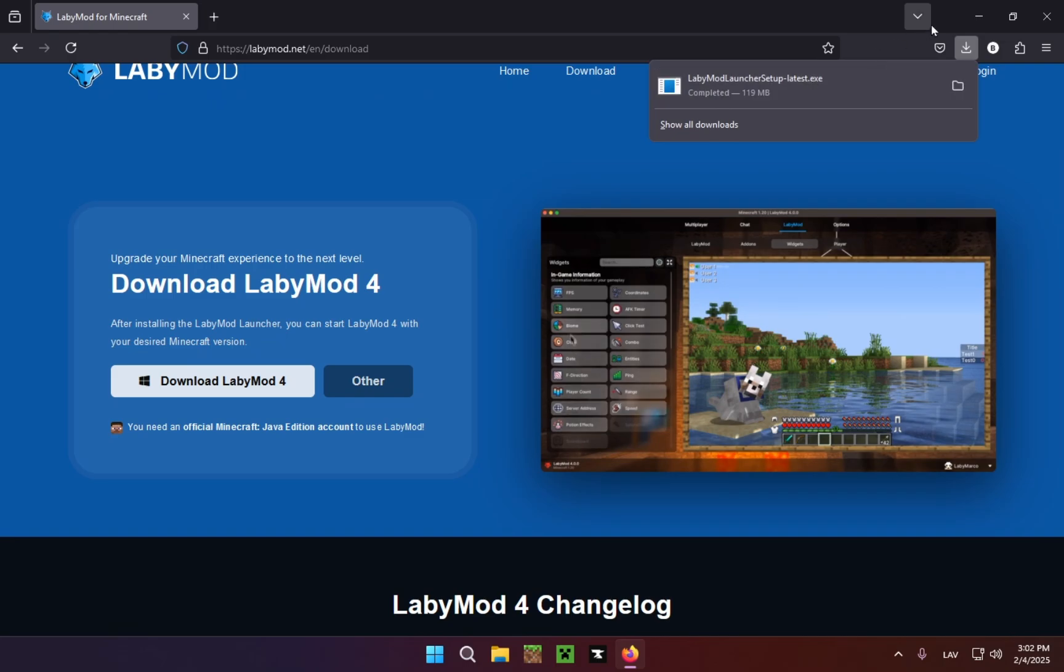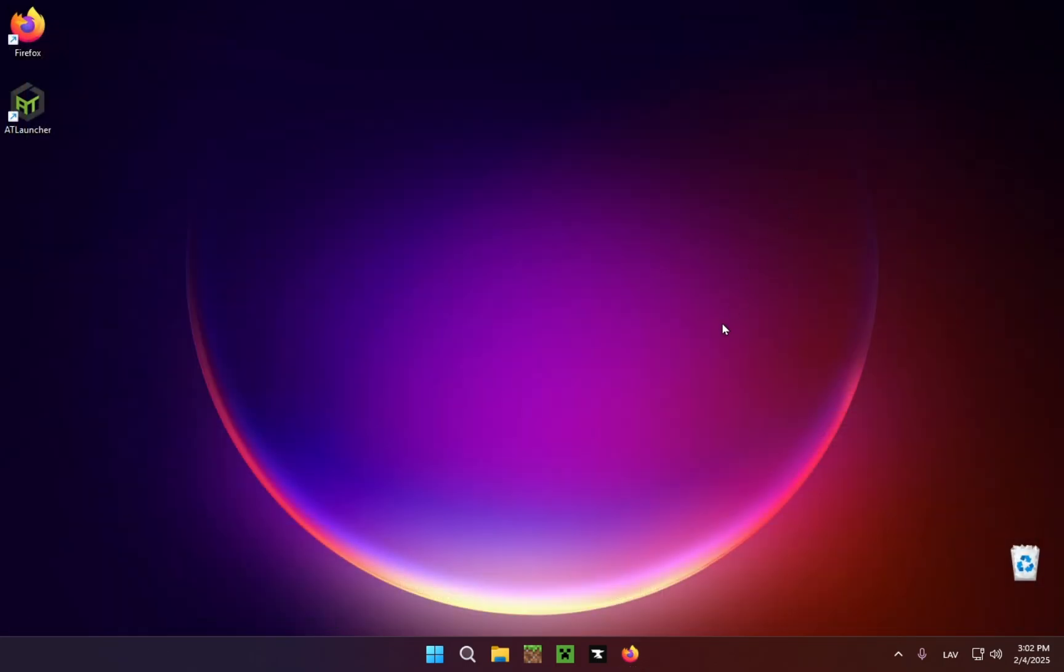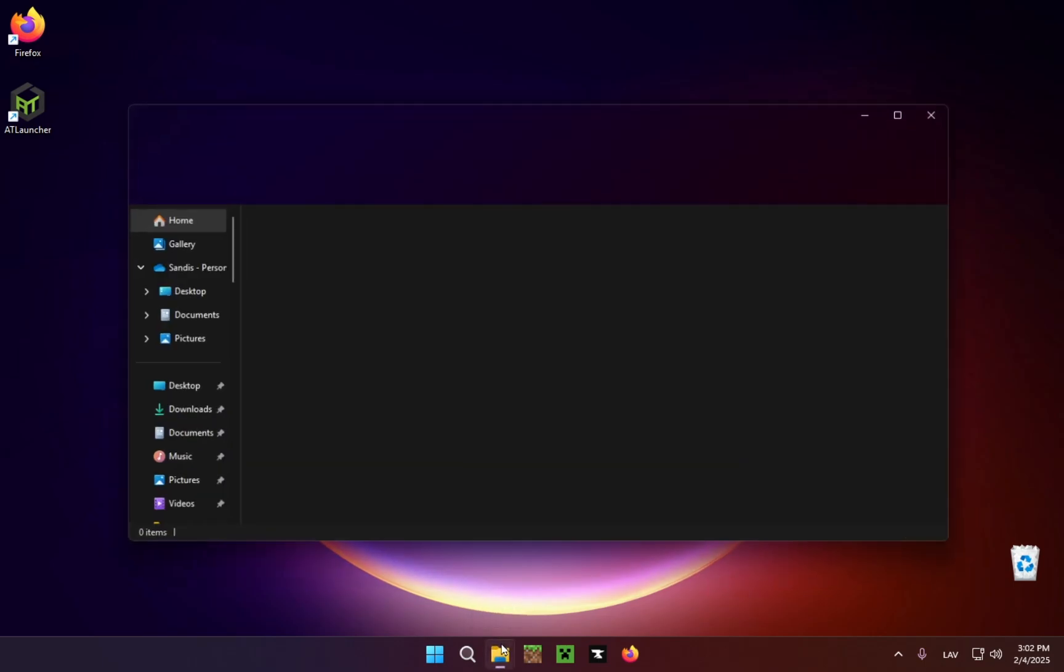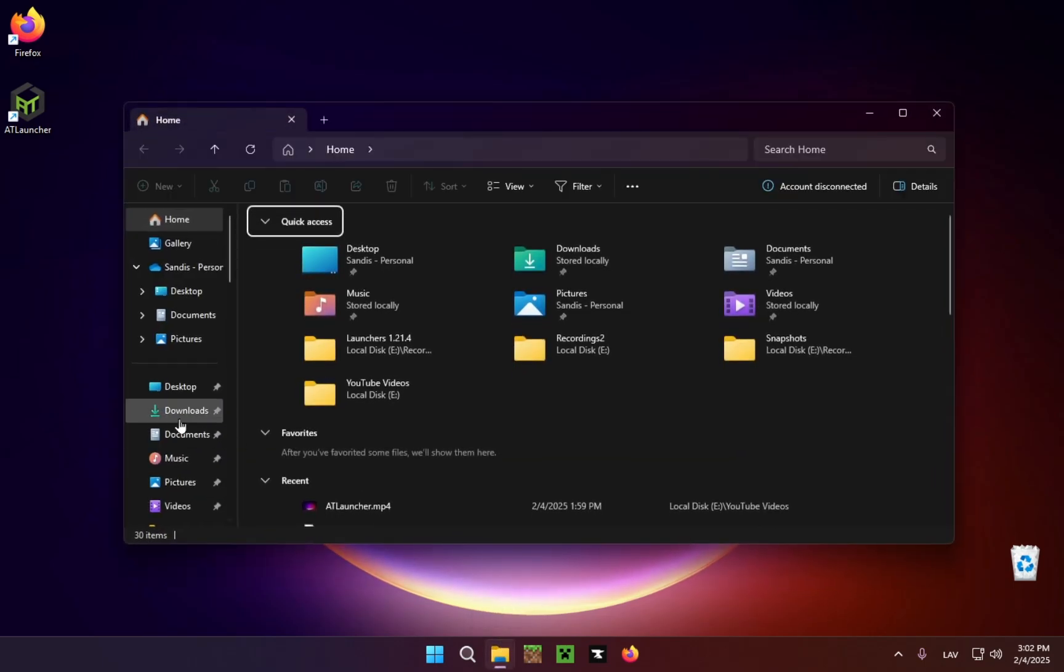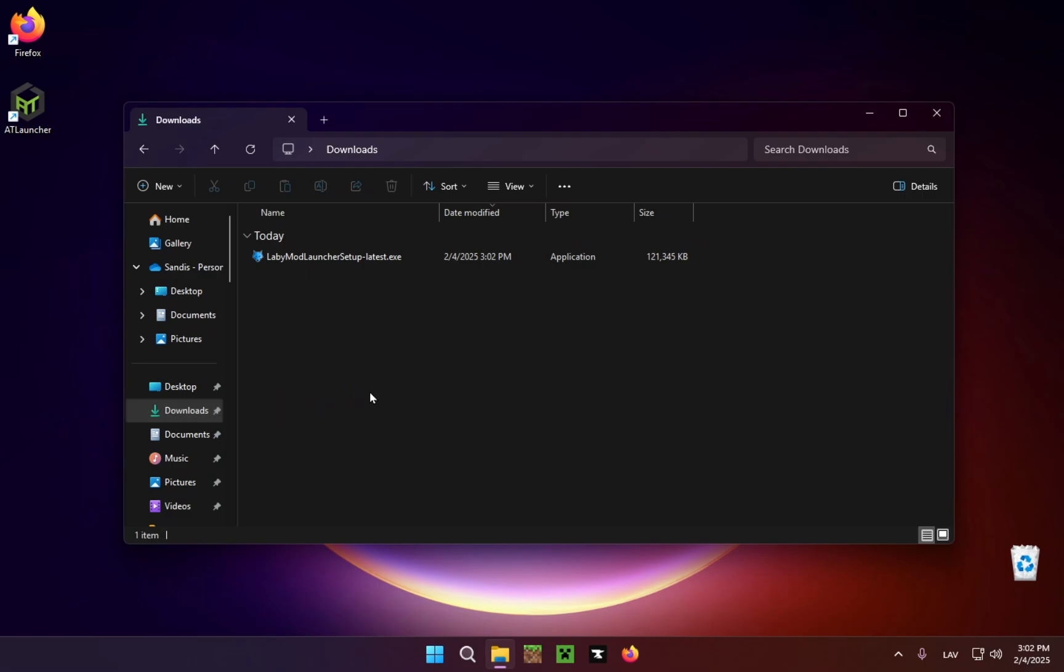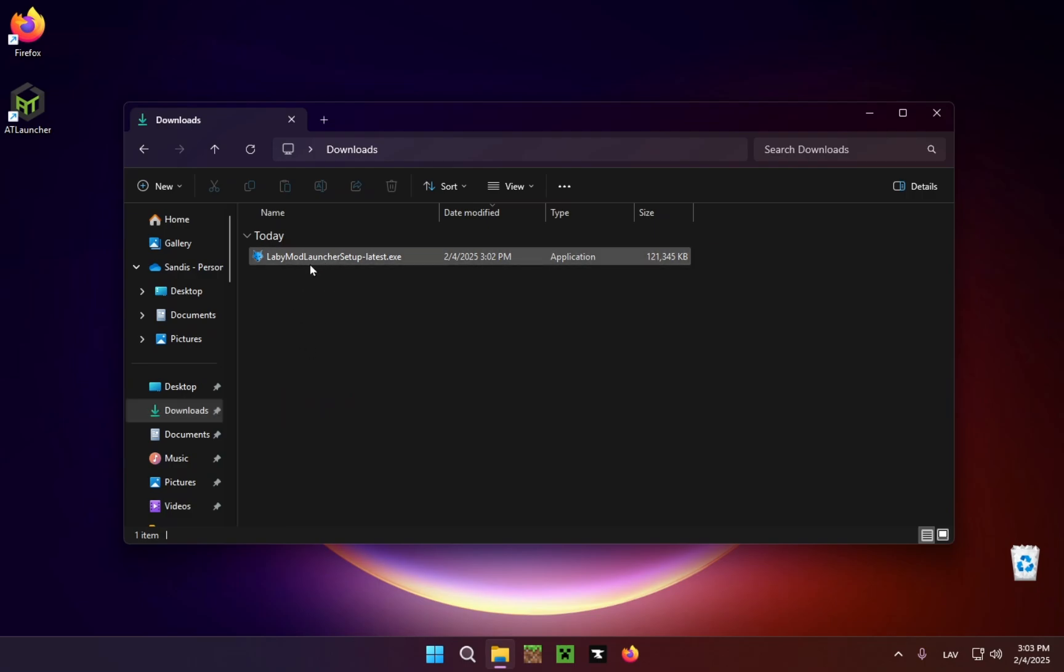So we can just close our browser because we no longer need it and open up the File Explorer. We just go to Downloads, and there we go. We double-click on the LabyMod launcher setup.